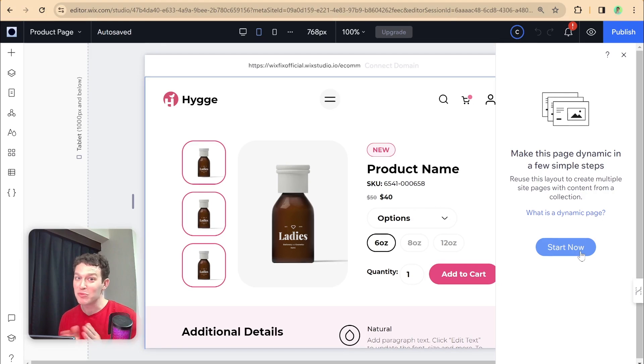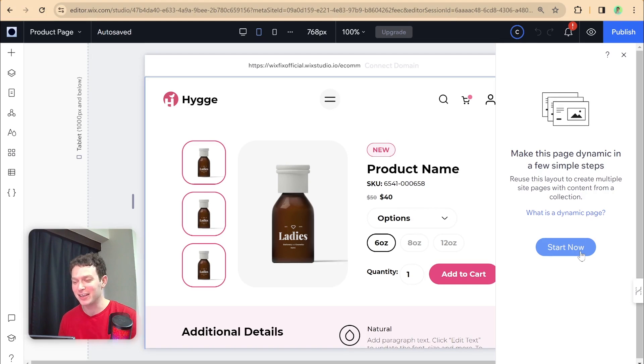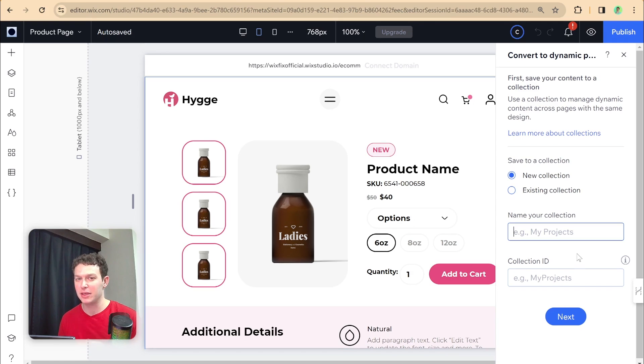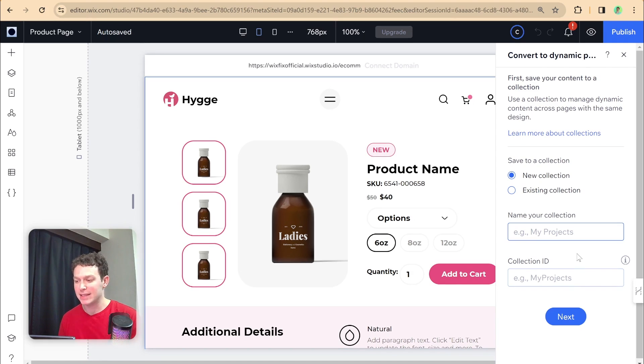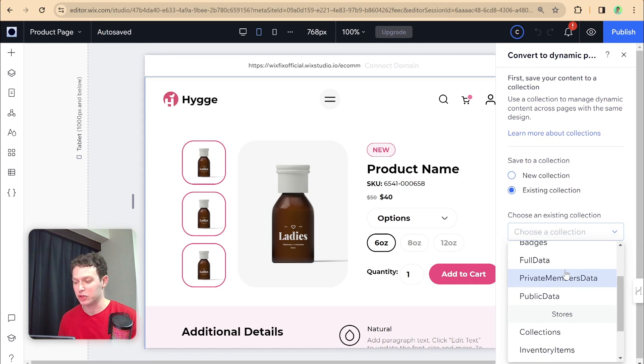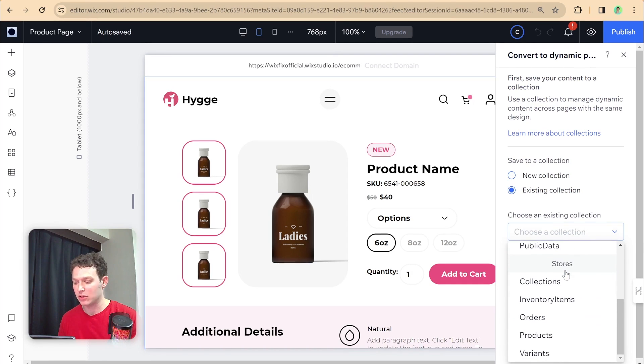I moved myself over to the other side, just so you can see what's going on here. On this side panel, we just need to click start now. And since we are going to be using the native Wix products collection in order to create these dynamic pages, essentially, we can just click here existing collection, and then select that from the drop down.